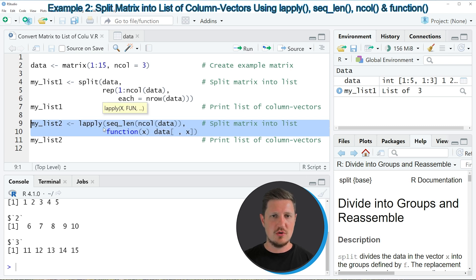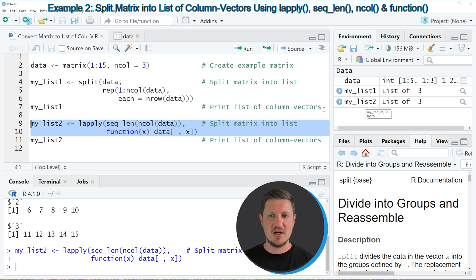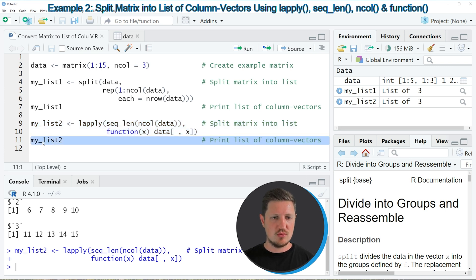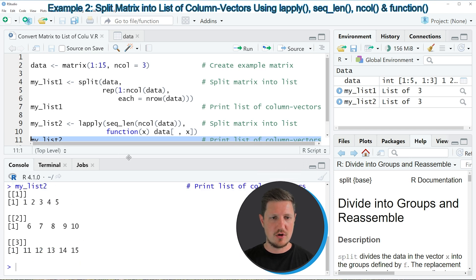So if you run these lines of code, you can see that another list is appearing at the top right, which is called my_list2. And we can print this list to the bottom in the RStudio console by running line 11 of the code.